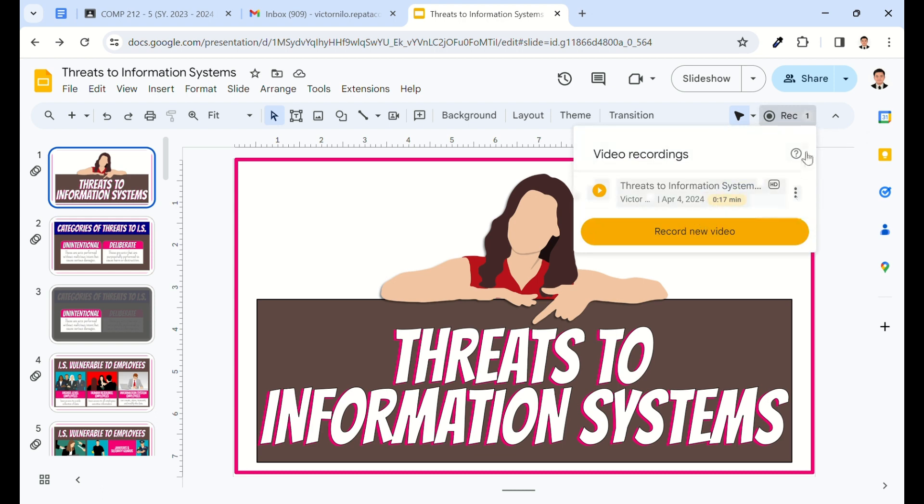You can use the More Options icon to rename, remove, or copy the link to your recording.